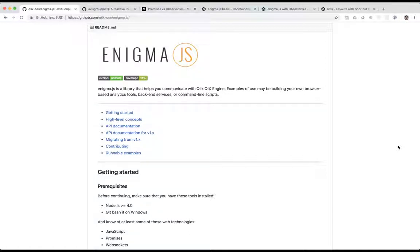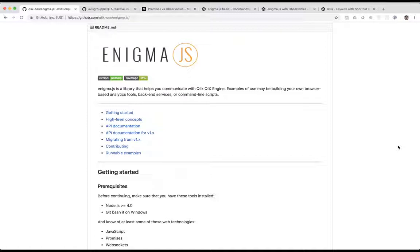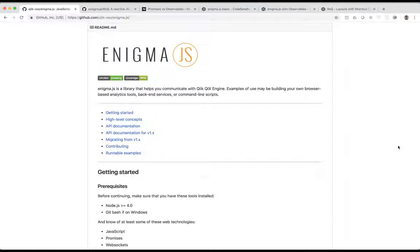The first one are called promises, and that's what Enigma.js is built on. The idea behind a promise is that it can always just return one value. So you can initiate a promise with some sort of operation or some sort of asynchronous whatever, and eventually it returns with a value and then it's done.